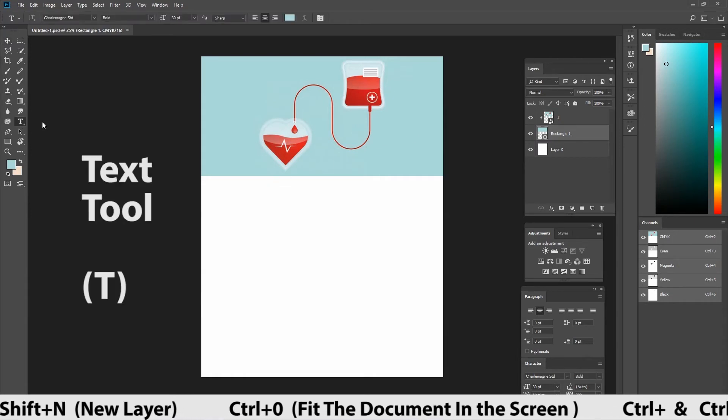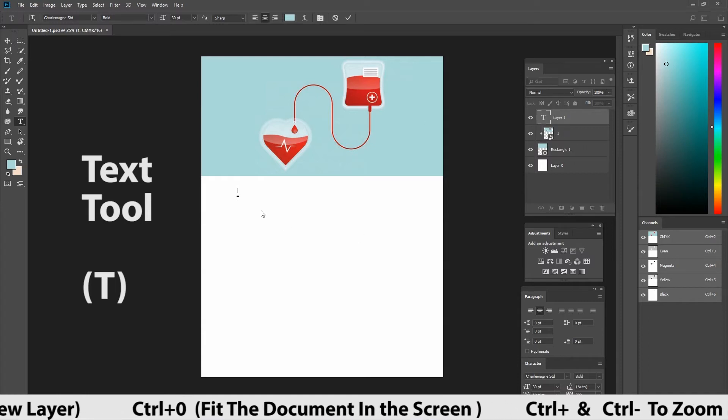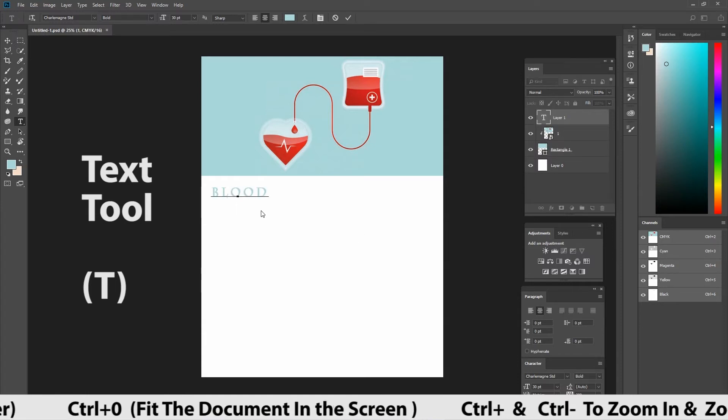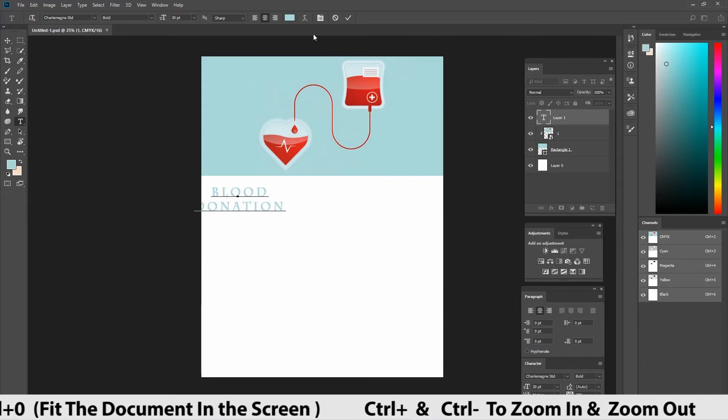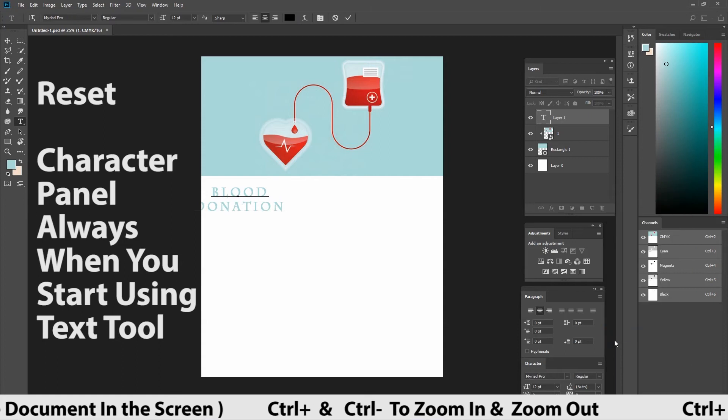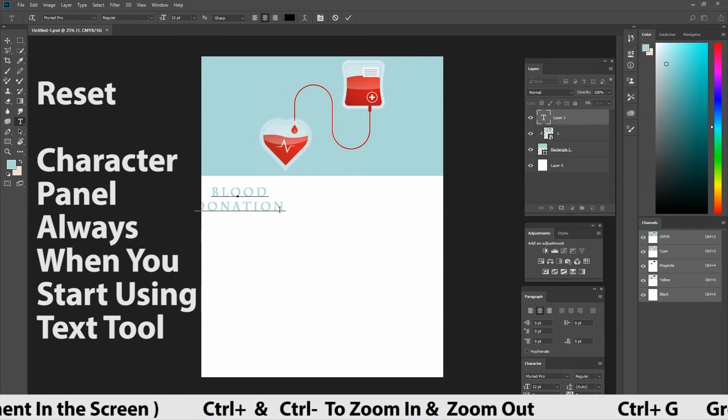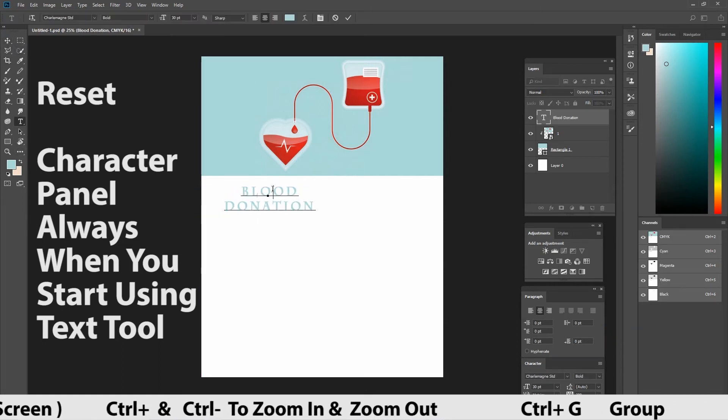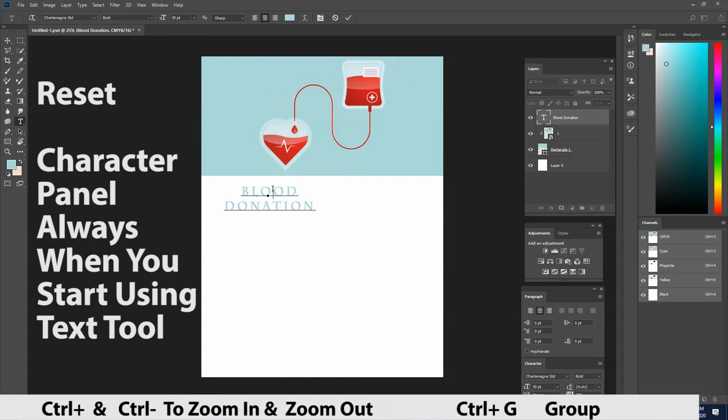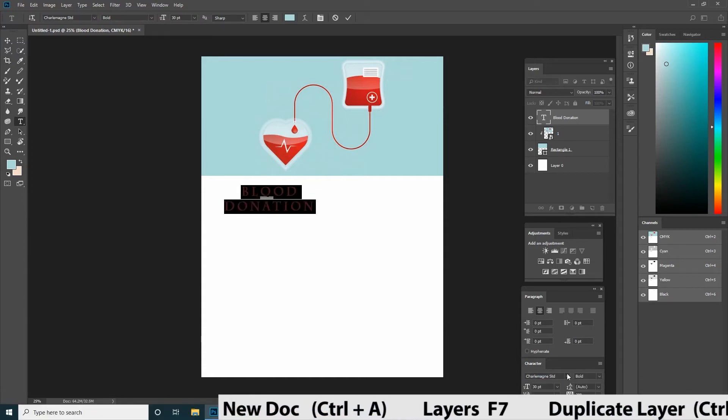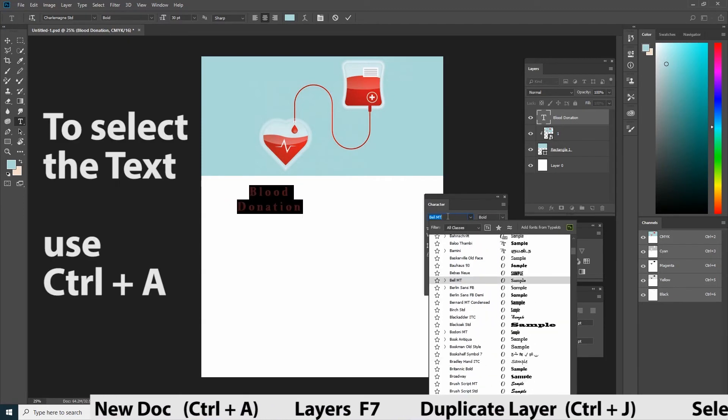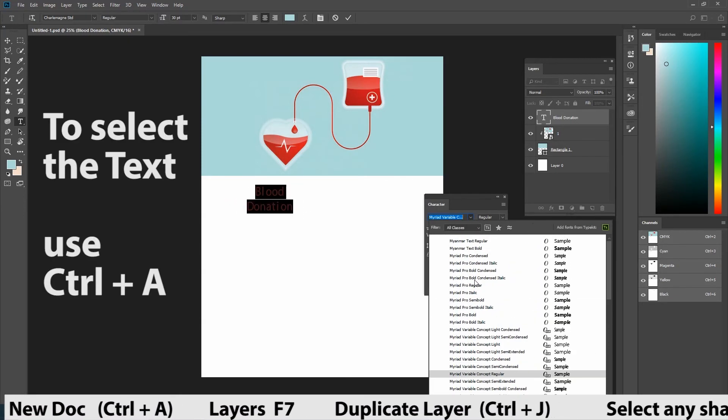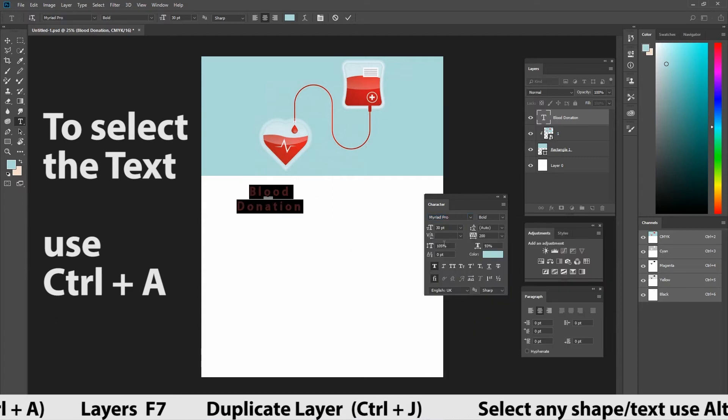Let's create a text. Press T in the keyboard for the text tool. In the text tool, we have lots to see. First, let's create the title blood donation. To increase and decrease the size of the text, we can use the character panel or shortcuts. Let's first select the text. Take the text tool cursor and click on the text and press ctrl A in the keyboard. All the text got selected.